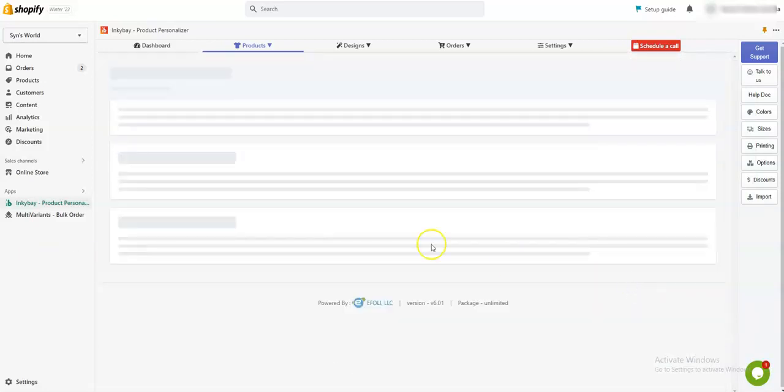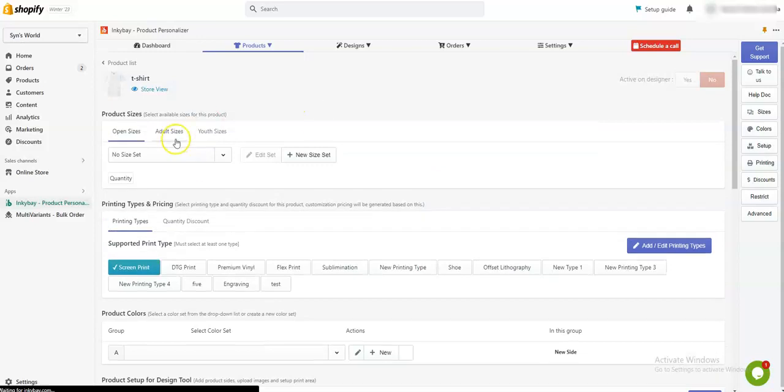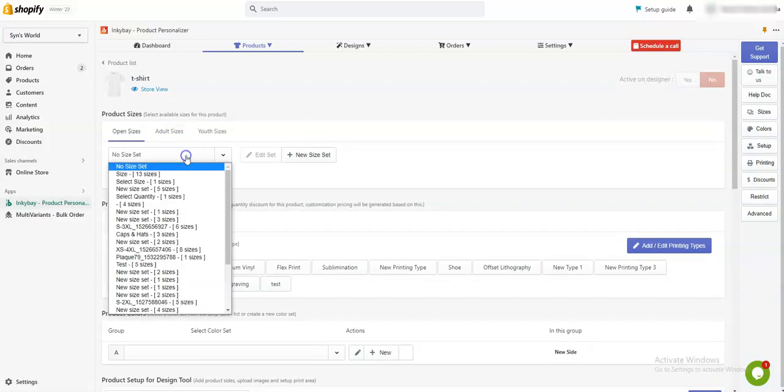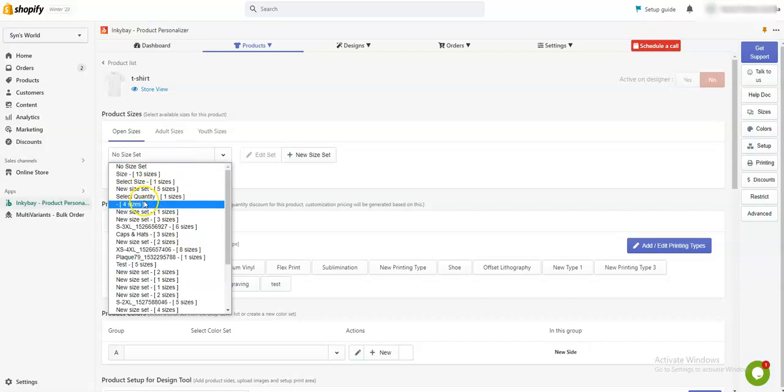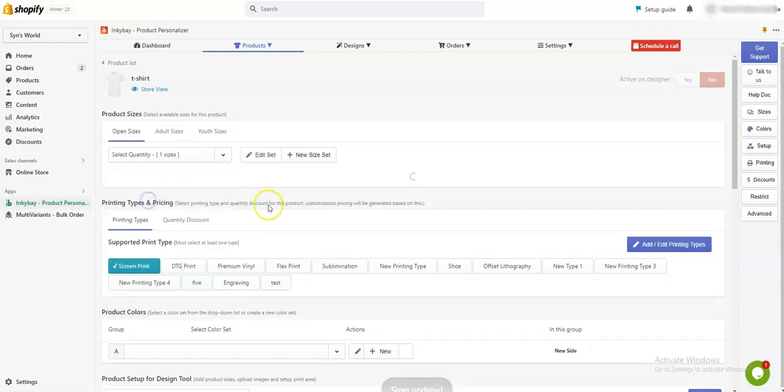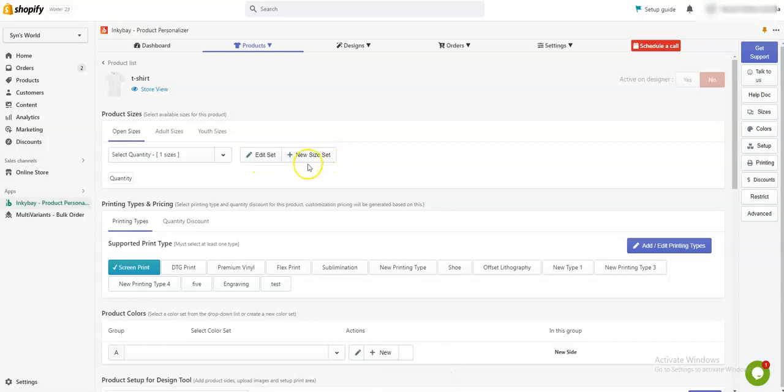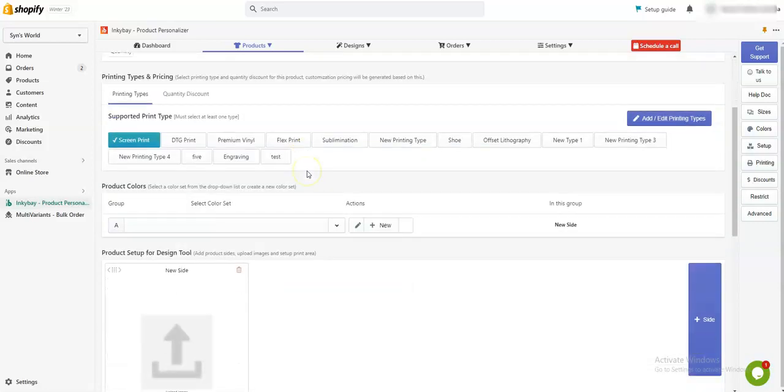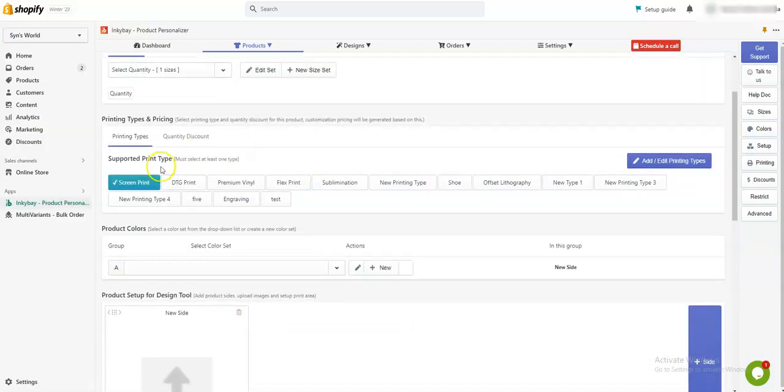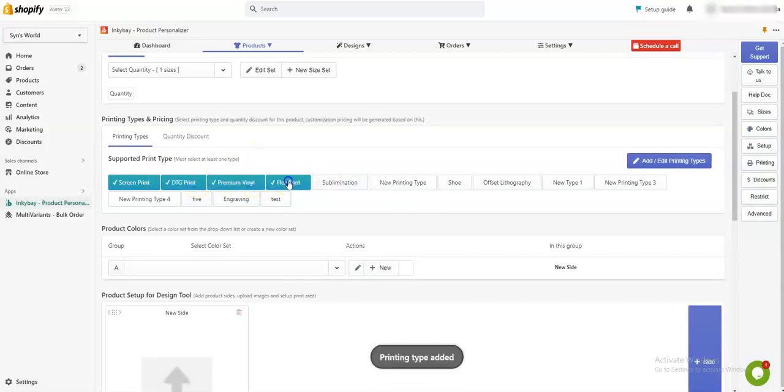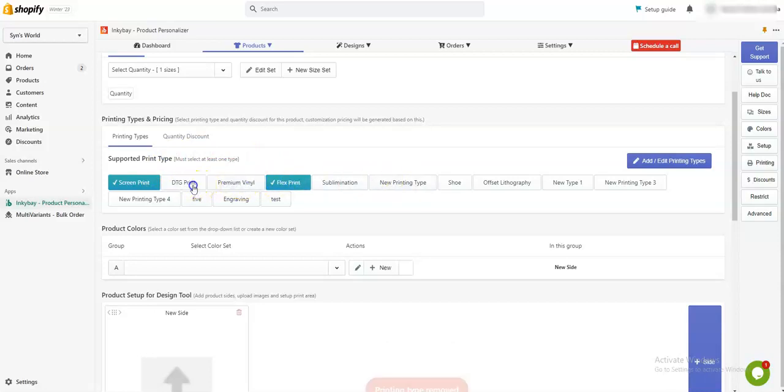Now if you have sizes for this product, you can add the sizes, or you can create your own size set. Now from here you can assign printing types. You can assign more than one printing type for this product.